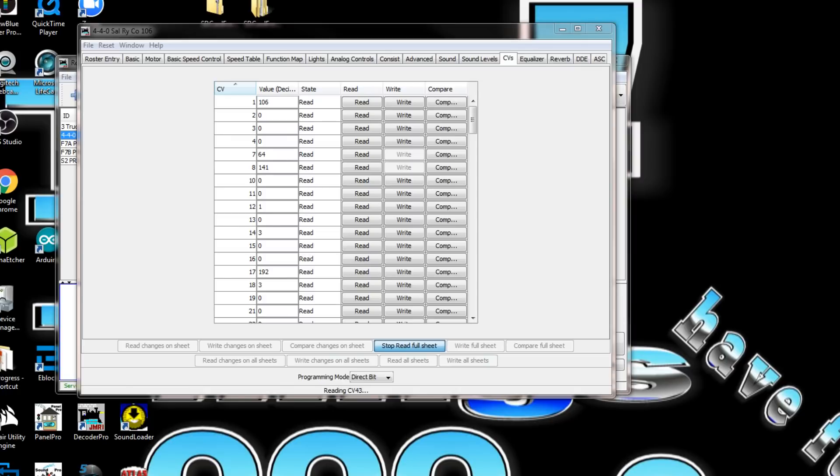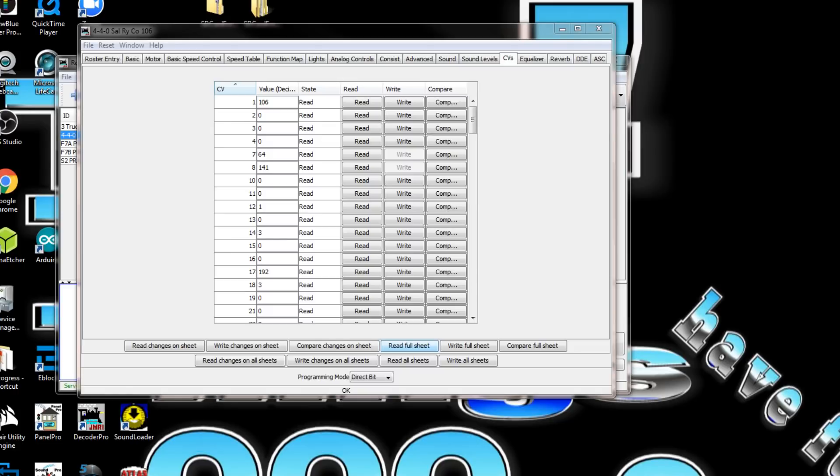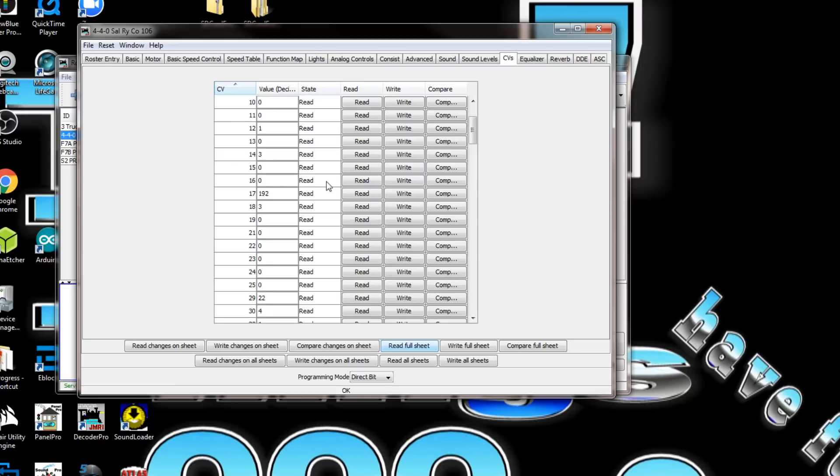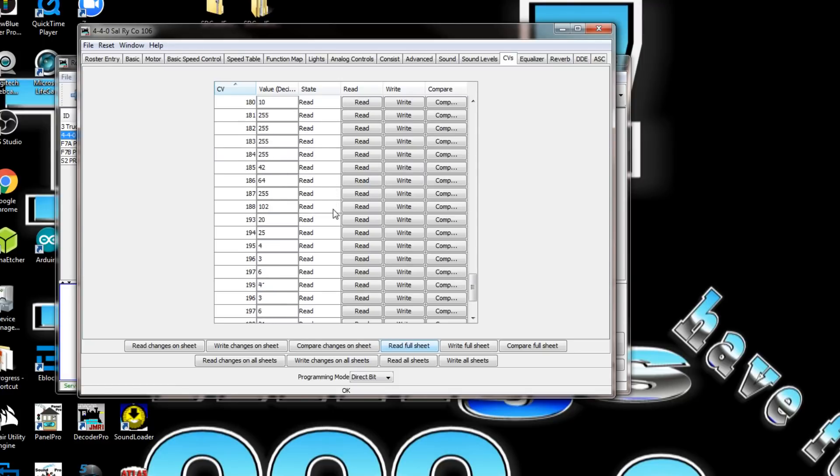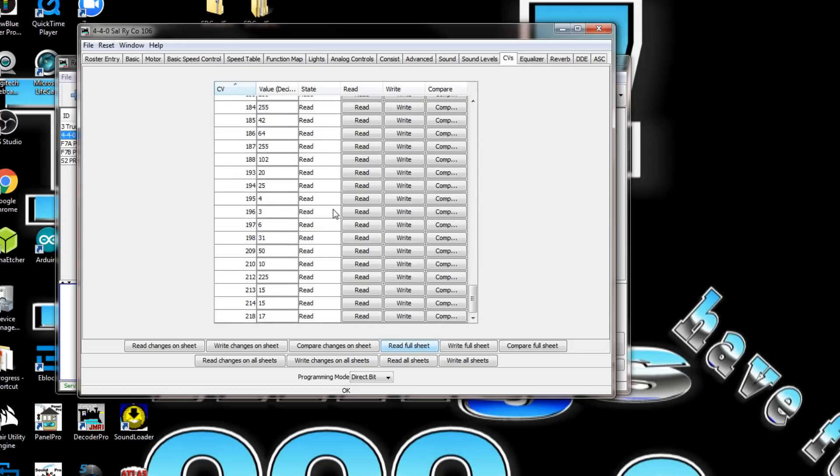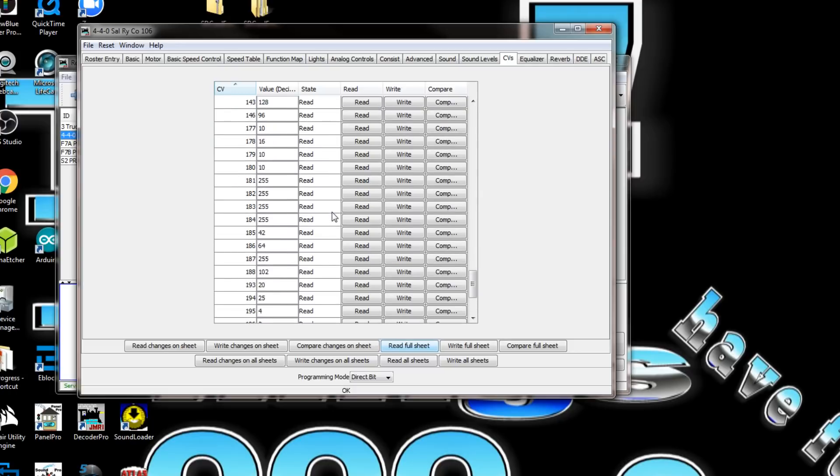Now you can see it's starting to go back, reading CV 39, 40. So it went all the way up to the top and starting to read it over again. Once it goes through the CVs a second time, it'll be finished. Now it's saying okay, so it's okay.